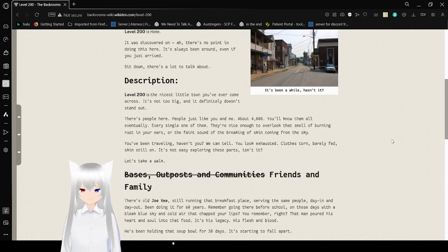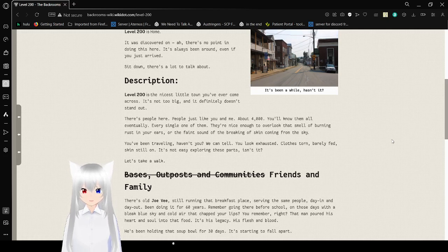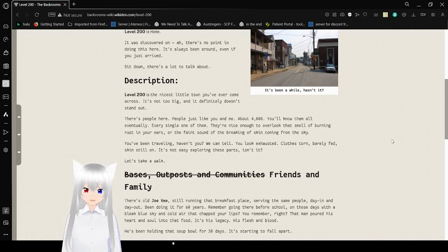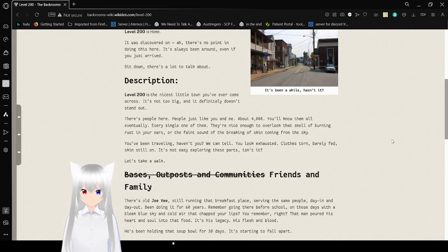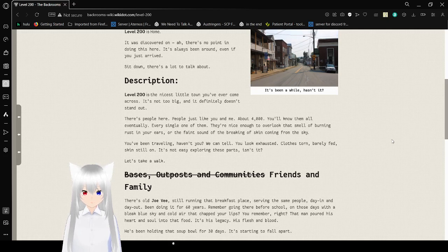Description! Level 200 is the nicest little town you've ever come across. It's not too big, and it definitely doesn't stand out. There's people here, people just like you and me. Around 4,000. You'll know them all eventually. Every single one of them.